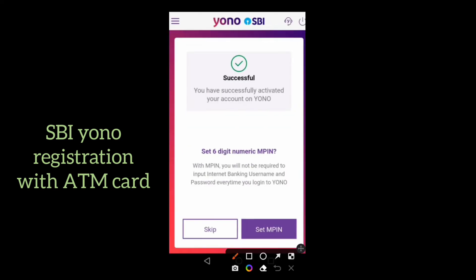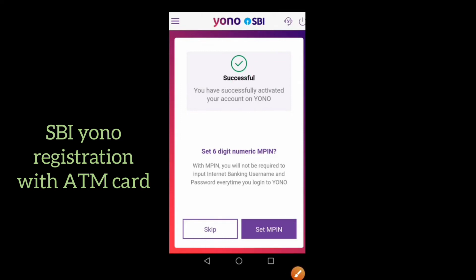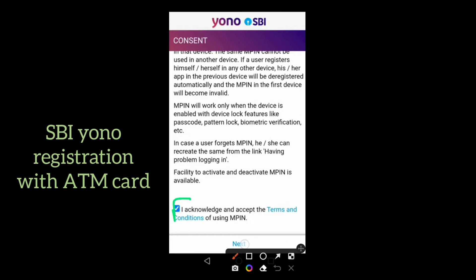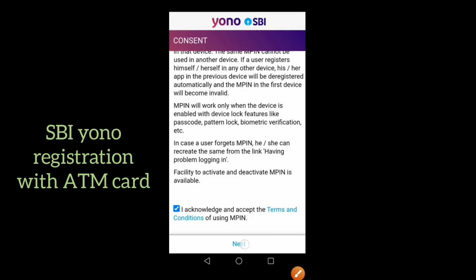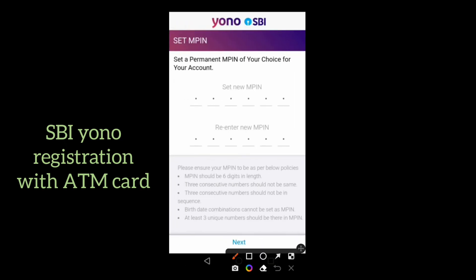Now the Yono application is successfully activated. Click on set MPIN. Read the instructions and click on next, then set a new MPIN. Enter a six-digit MPIN here. Don't forget this MPIN because it is very essential for logging into your application. Re-enter the same MPIN in the field below, then click on next.